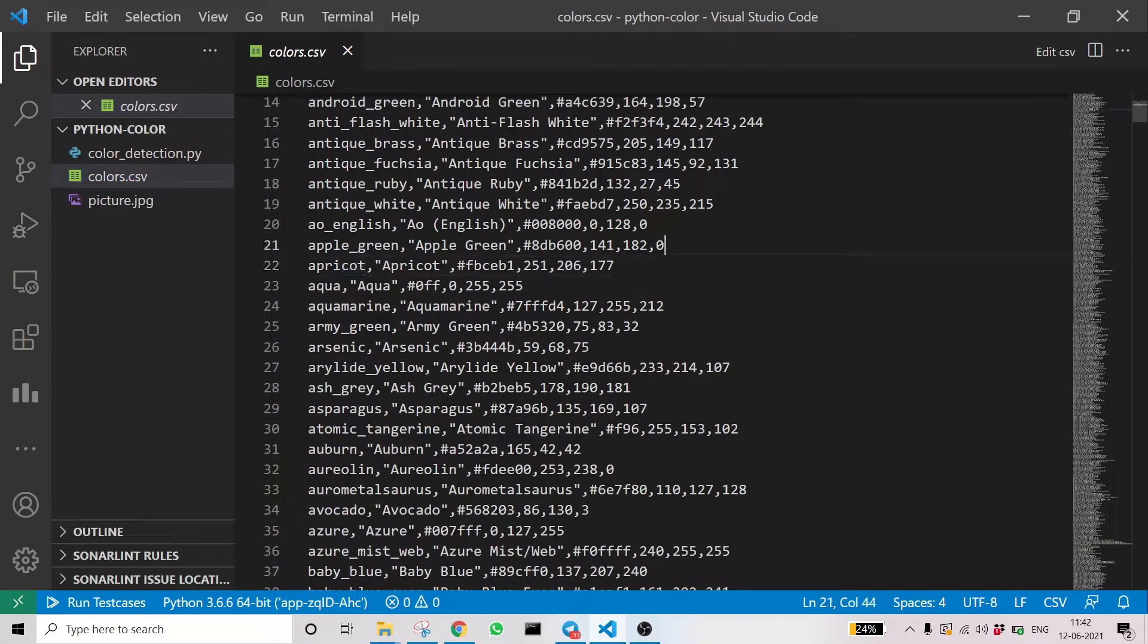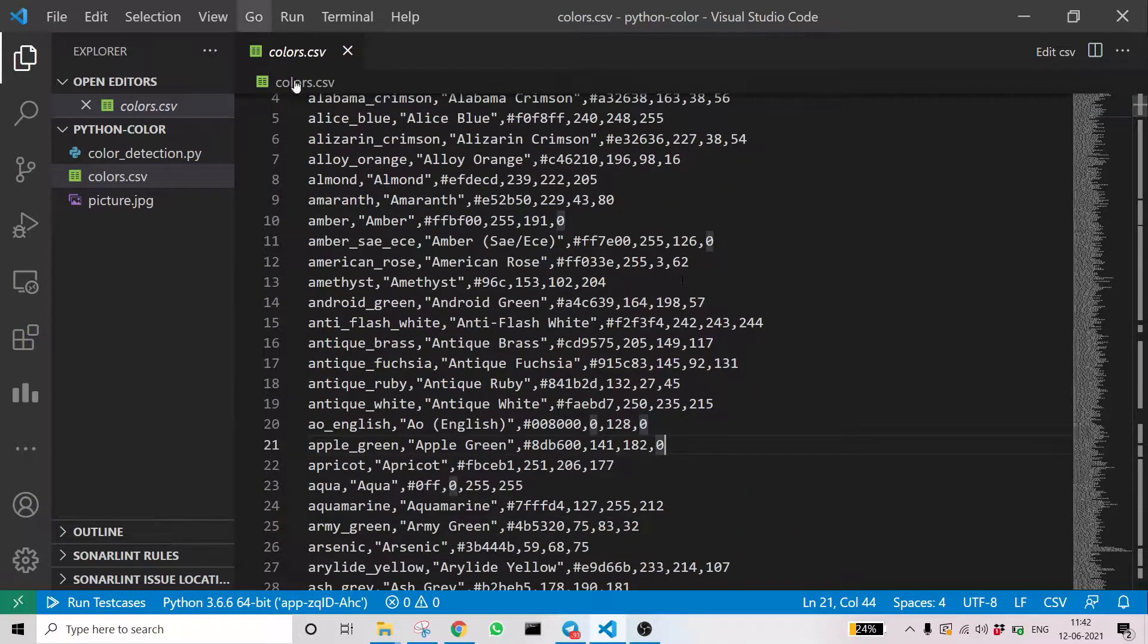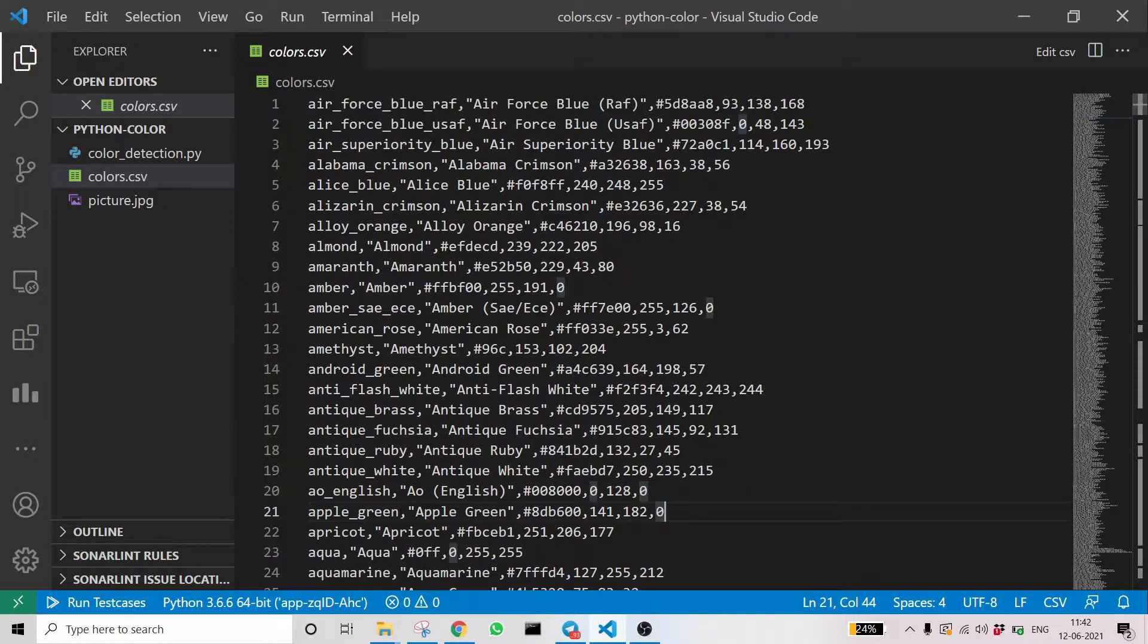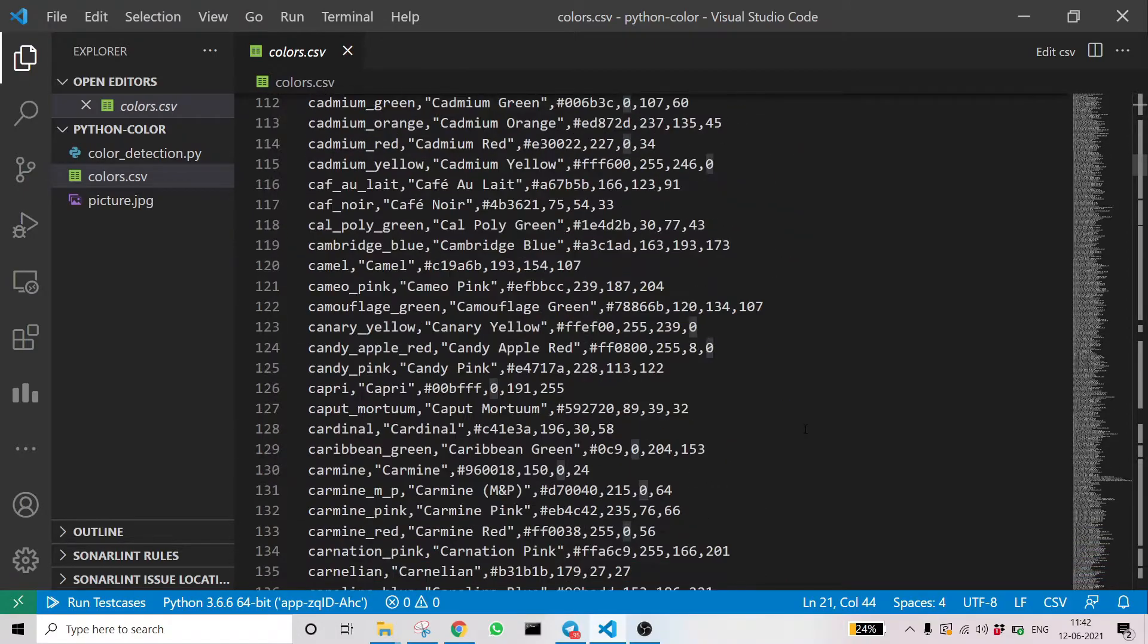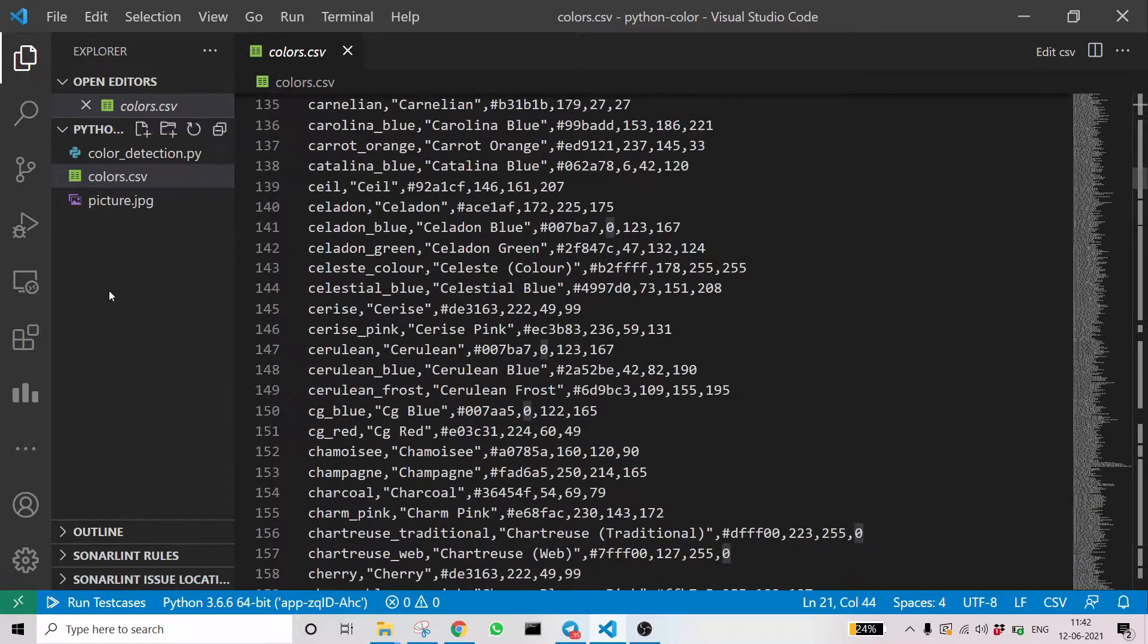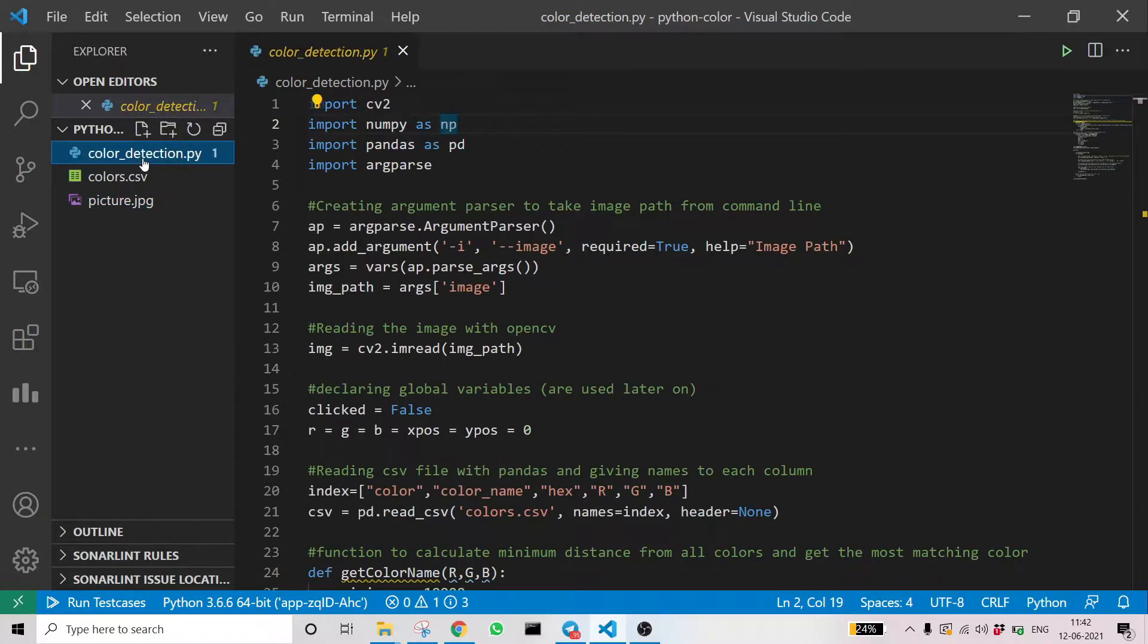Here, first is the name of the color, then the text to be printed, and then there are the RGB values. You can see the last three comma-separated values are the RGB. Then coming to the image you have seen here.